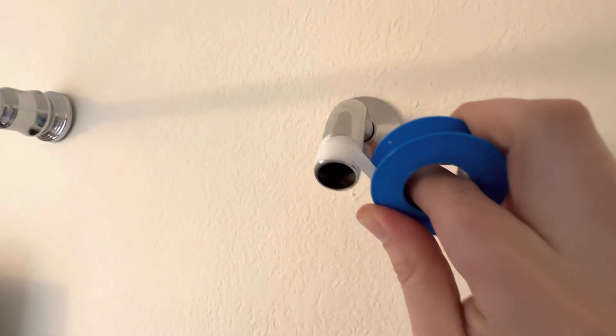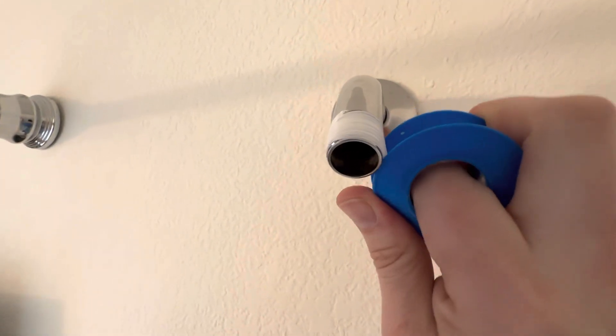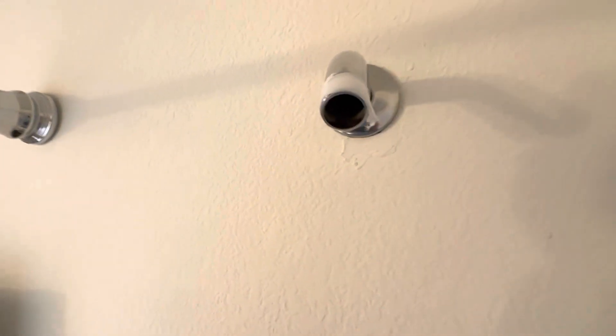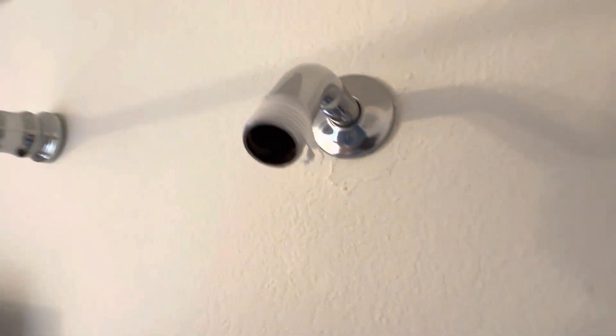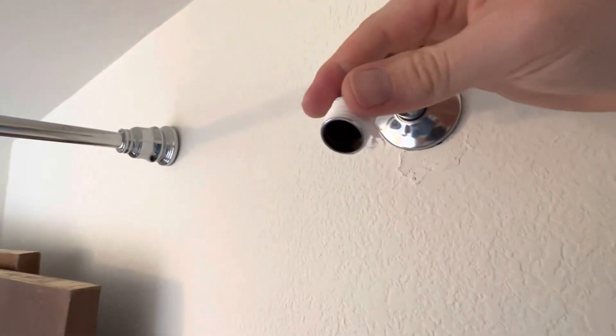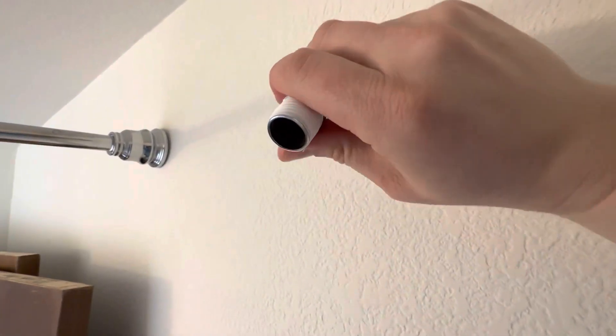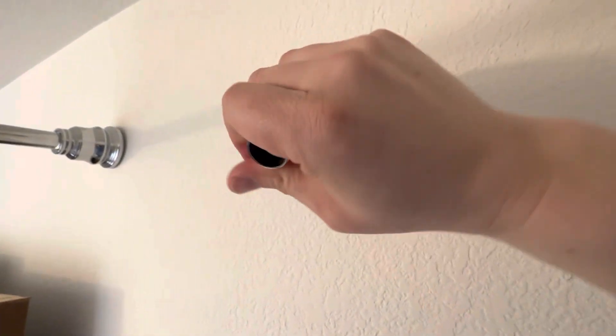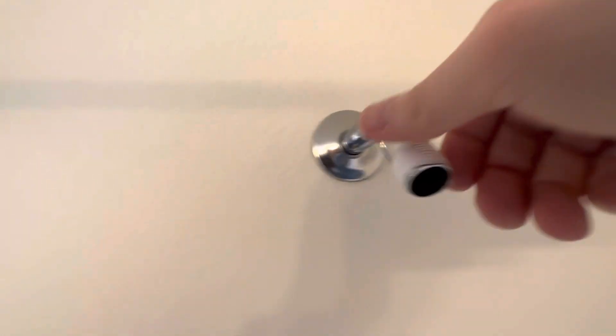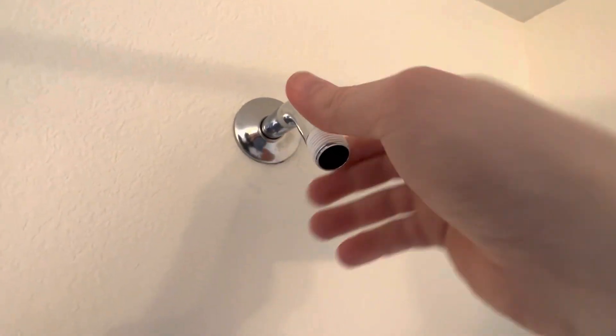After you get about that much on there, you're gonna want to rip it off and then smooth over the edges so it becomes nice and secure.